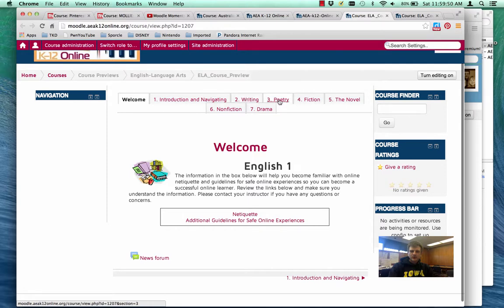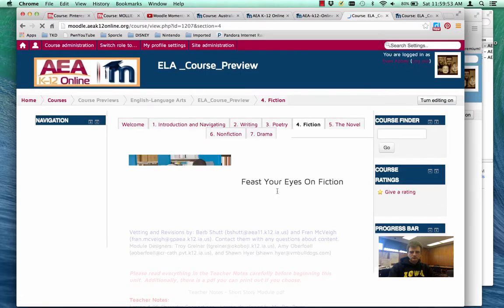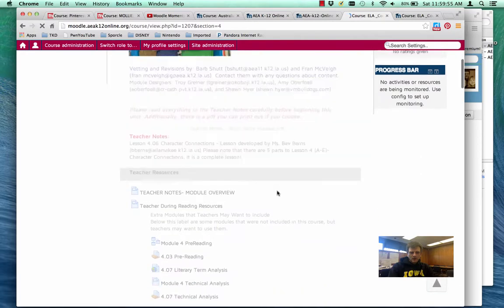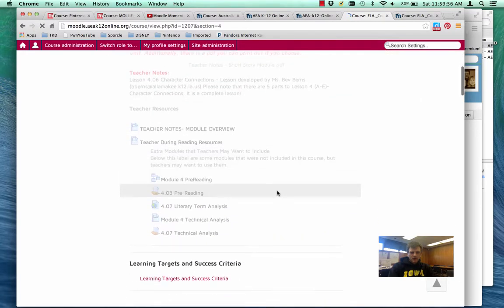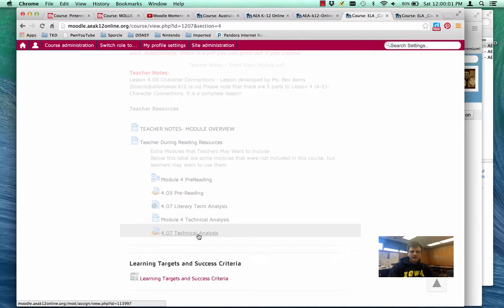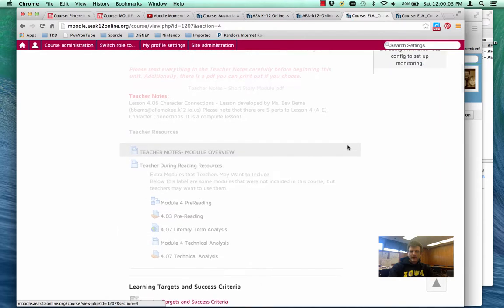I'm going to go into fiction. And I'm going to look through here. And let's say this assignment. That's all I want is this assignment that says technical analysis. How do I go and grab that?